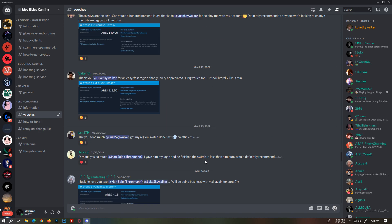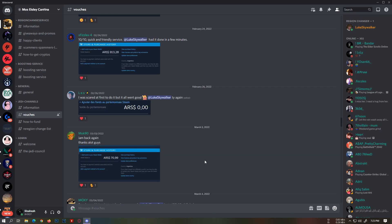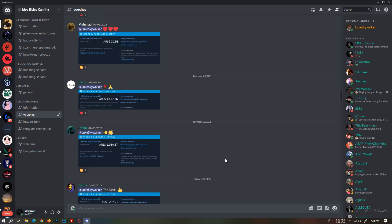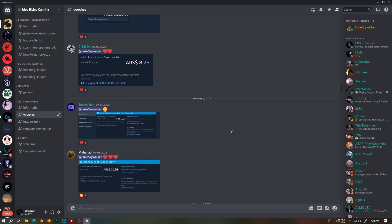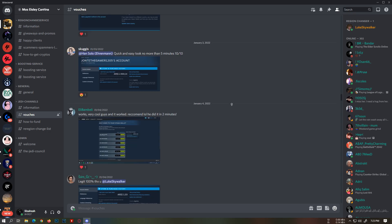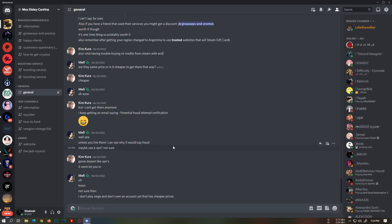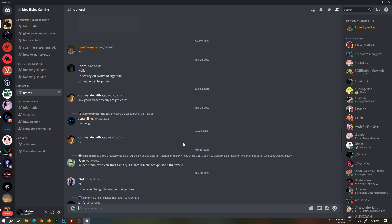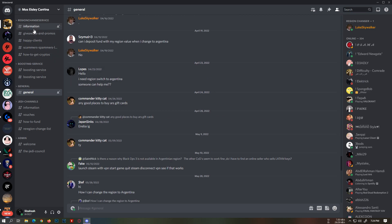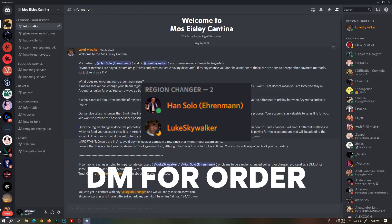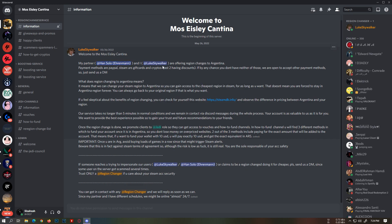You can chat in the general channel if you have any questions. To place an order, you simply have to DM any of these two guys and they will help you through the process. You can pay via crypto, PayPal, and many more payment methods as well.